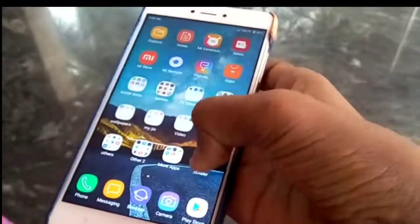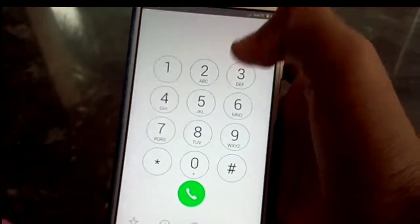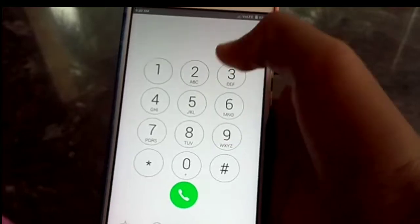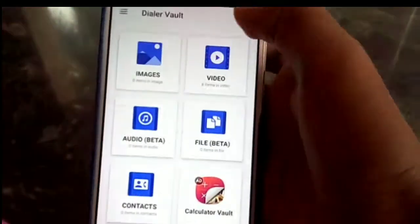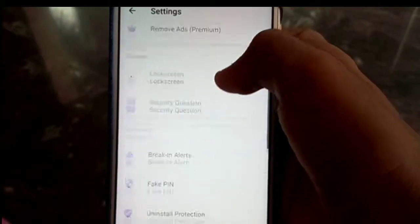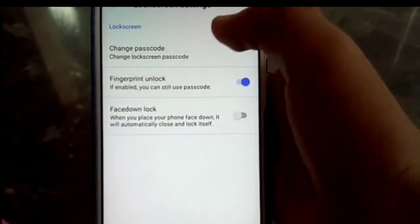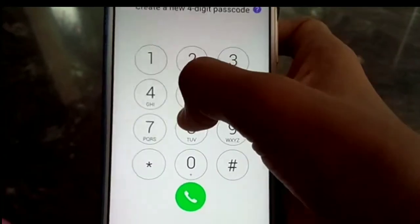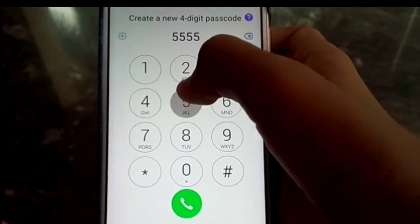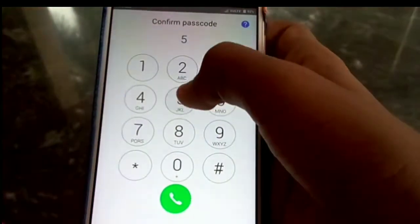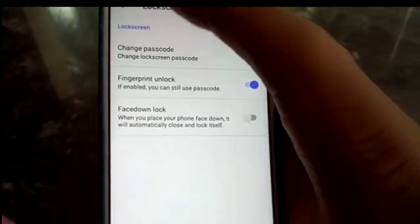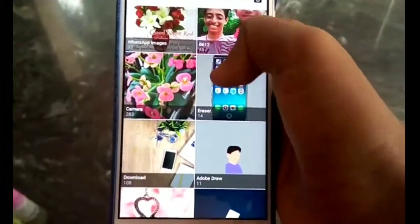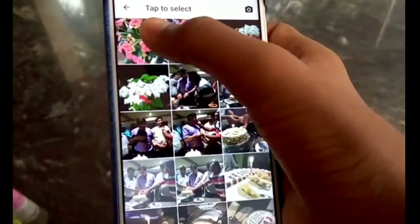The third app has an interface like an iPhone dialer and you can make calls from it. I am changing the password to 5555. You have to press the call button — there is no OK button. I have also set a fingerprint lock. Now select any picture — I am selecting one picture.